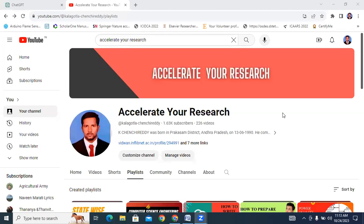Hello everyone, my name is Kei Chancheriti, working as an assistant professor in digital engineering college. Welcome to my channel. My channel name is Accelerate Your Research.